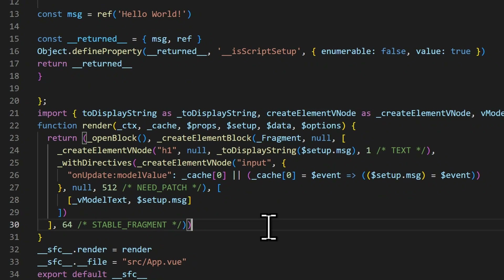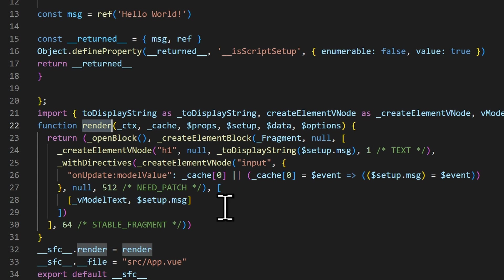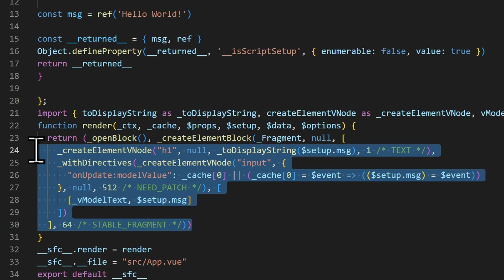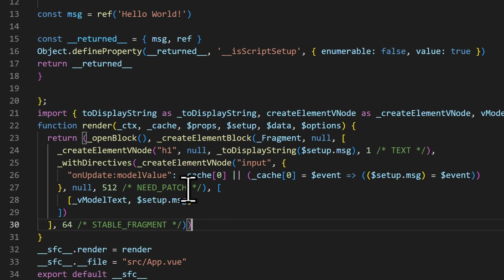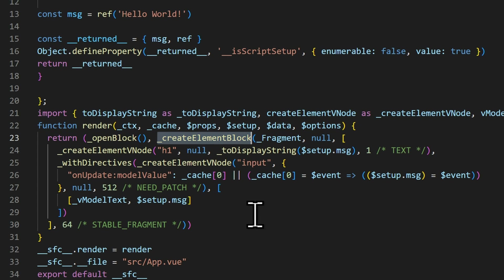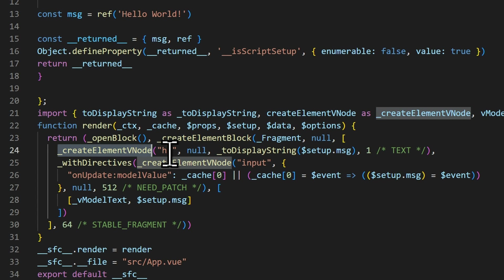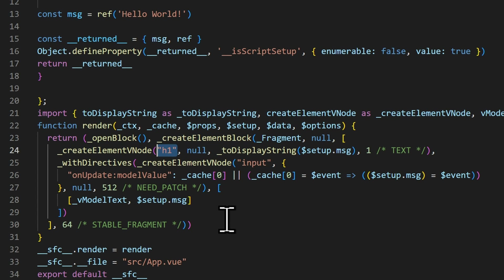Let's understand the difference between non-vapor and vapor templates. Normally, Vue compiles your templates into a render function that builds a tree of virtual DOM nodes. When your state changes, Vue runs a diff algorithm to figure out what needs to be updated. You can see in the compiled script that it starts with an open block to create a new section, then creates a new element inside of that block — like an H1, for example — with a reactive text inside. Then finally, it returns the virtual DOM tree.